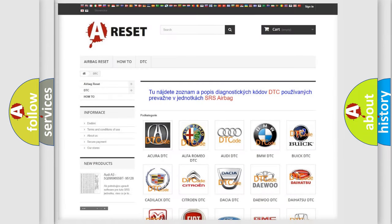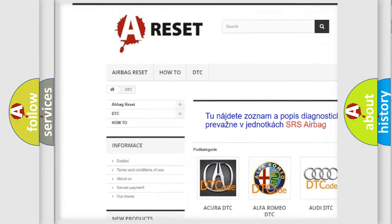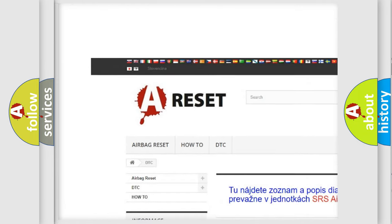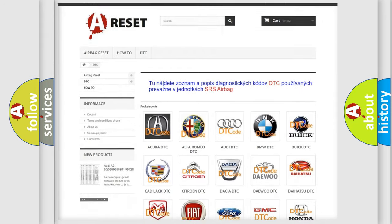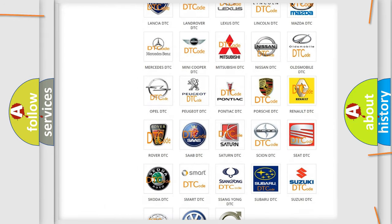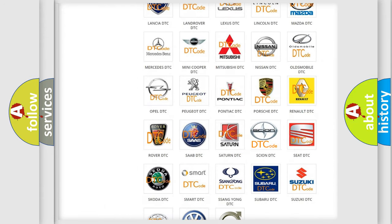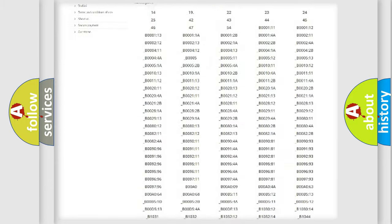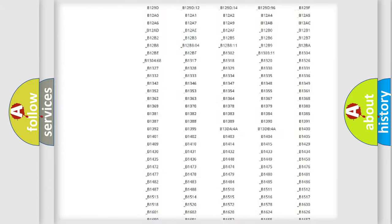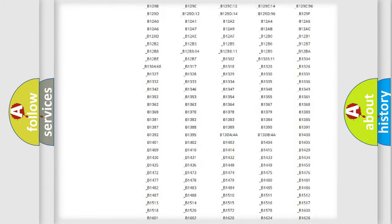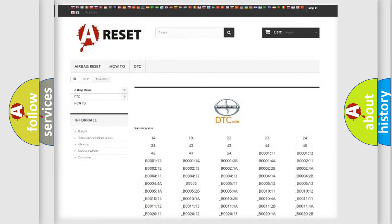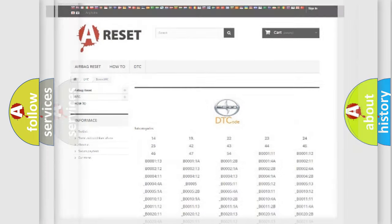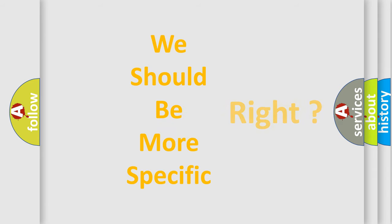Our website airbagreset.sk produces useful videos for you. You do not have to go through the OBD2 protocol anymore to know how to troubleshoot any car breakdown. You will find all the diagnostic codes that can be diagnosed in SCION vehicles and many other useful things.